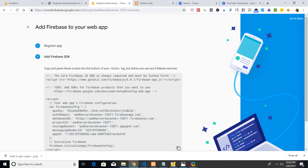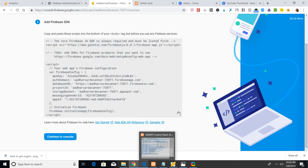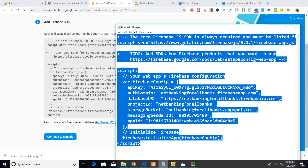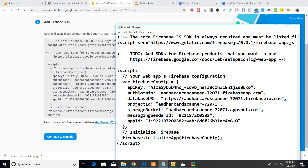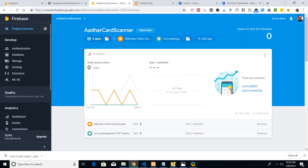After you click Register, it will give you a Firebase SDK script. Copy this script and paste it into Notepad — we'll use it later. For the time being, just continue to the console. The next step is to set up the sign-in method.